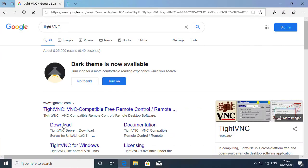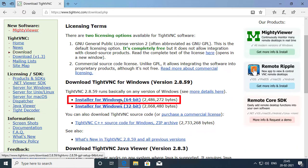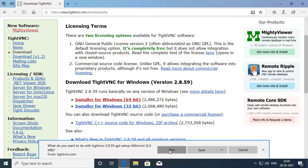I will click Download under TightVNC and I'm going to select the installer for Windows 64-bit and I'll click Run.